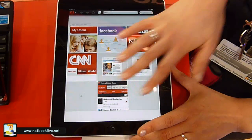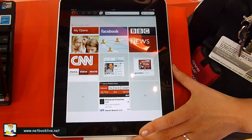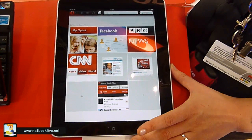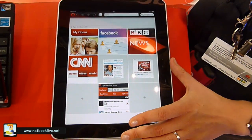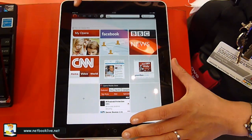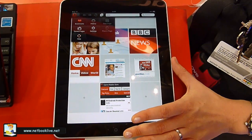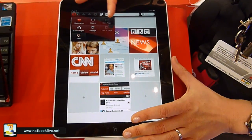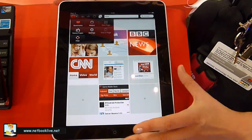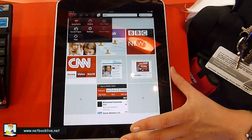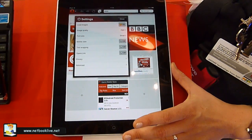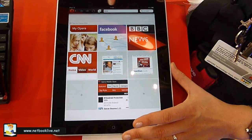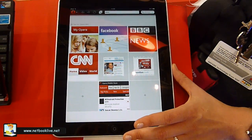The favorite Speed Dial tiles give you one-click access to your favorite sites, one-click access to all your bookmarks, history, settings, and so on. It moves very smoothly and quickly.